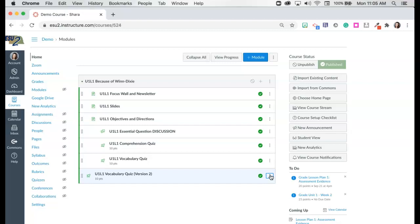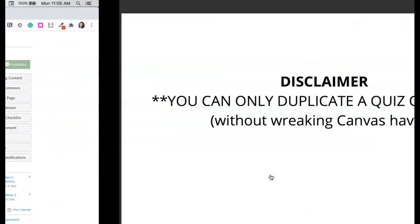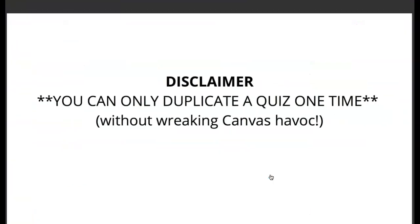So that is the shortcut on how to copy a quiz back in or duplicate a quiz back into your course. Remember only one time. You can only duplicate a quiz one time. I mean it will let you do it more than once. It's just going to cause some chaos. So I hope that was helpful and we hope to see you in another Canvas Enthusiast video soon.